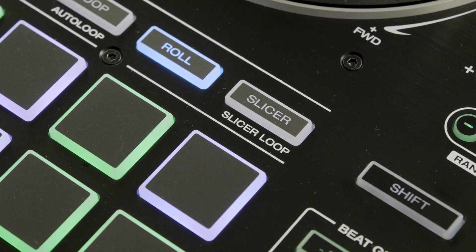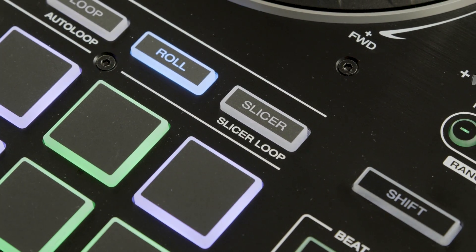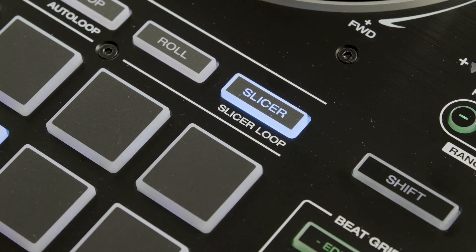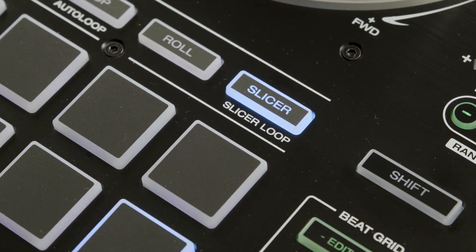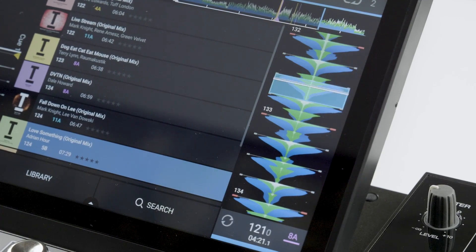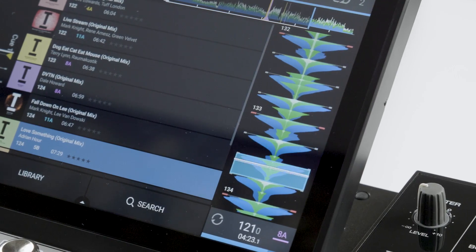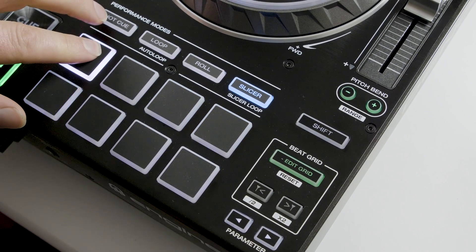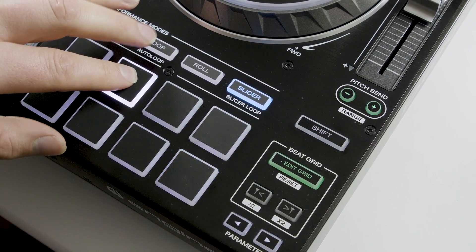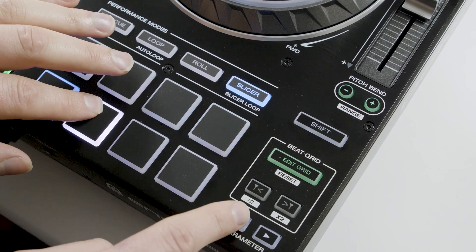Pressing the slicer button once, lighting blue, enters slicer mode which cuts the playing track back into single beat focus. This first mode follows the track timeline continuously. Slice beats can be triggered per pad and the repeat timings halved or doubled by pressing the parameter buttons.